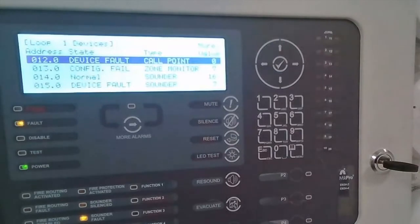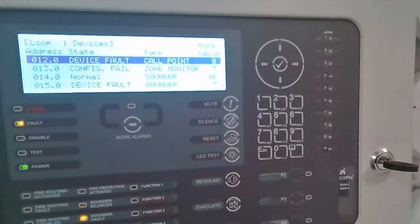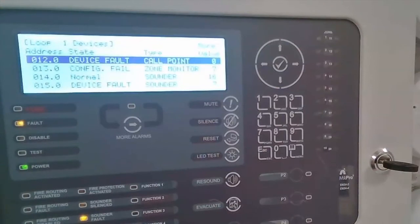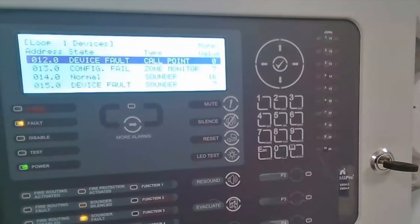To report the correct device states, we then switch over to the configuration software. We're going to extract the information from the panel to the software tool and update the devices to the correct device types.